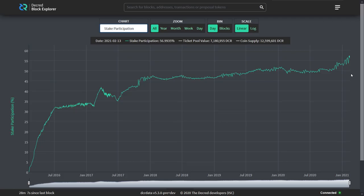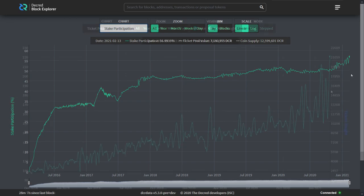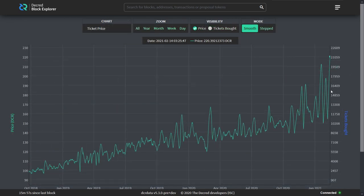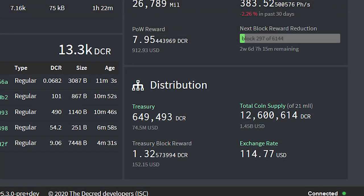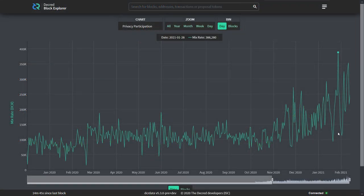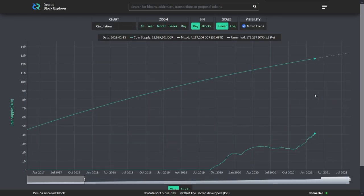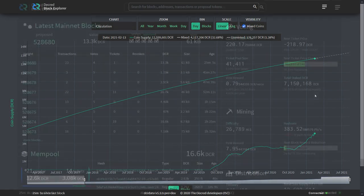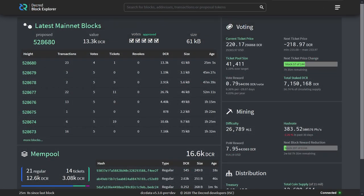Now let's take a look at network statistics. Staking participation hit an all-time high of 57.07%. The ticket price hit a new all-time high of 214.55, possibly even higher by the time this video goes live. The value of the treasury also shot up to over 70 million US dollars. We hit a new high of coins mixed in one day with over 388,000. Nearly 4 million DCR or about 32% of the circulating supply is mixed. These metrics are being broken week after week it seems. Be sure to check them out for yourself at dcrdata.org.